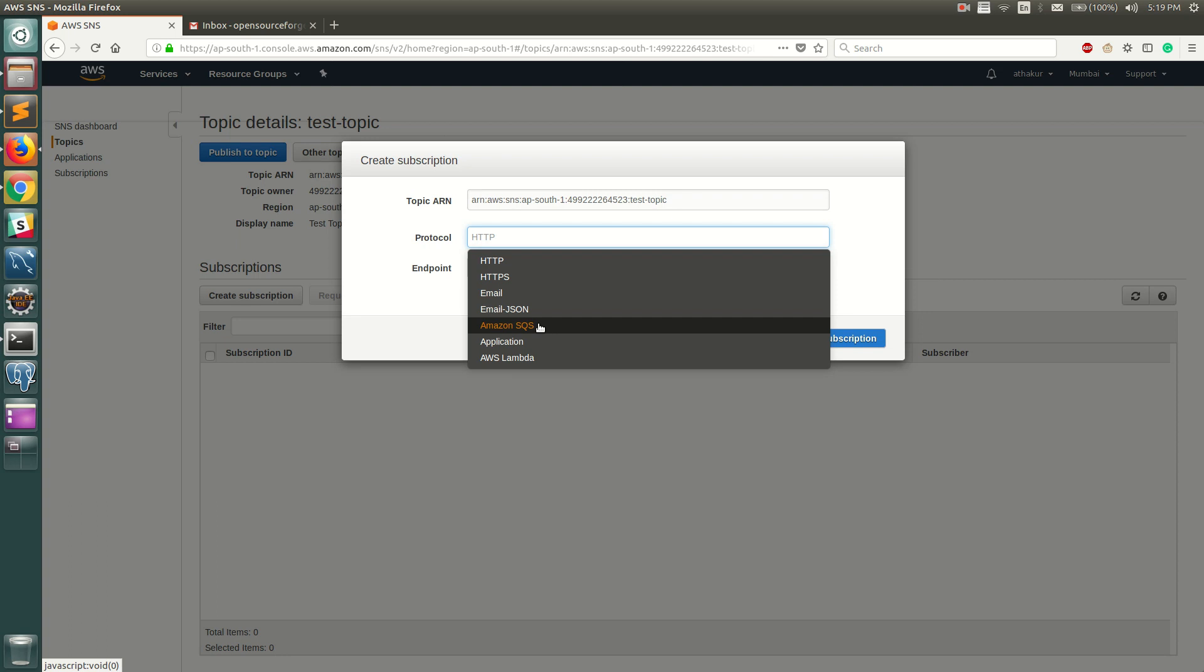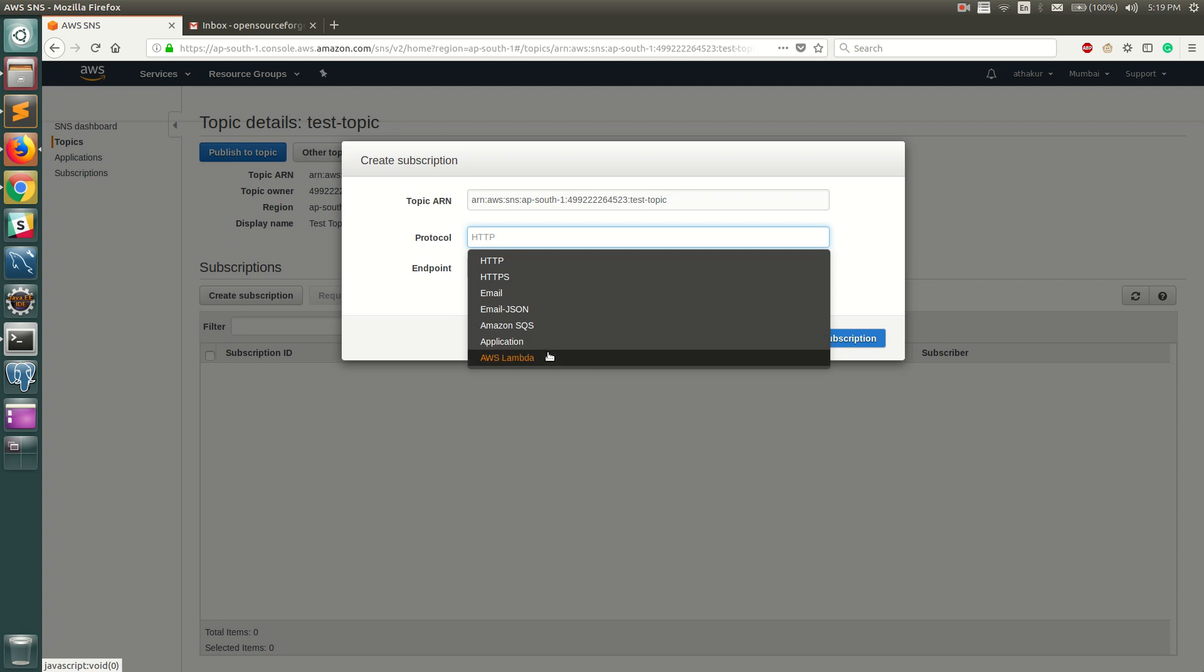You can create a new application - by application I mean you can use something like Google GCM notification to send notifications to your Android devices. That's what an application is for. Finally, you can even trigger a Lambda based on SNS notification that you receive.